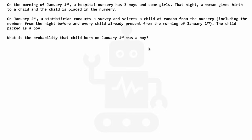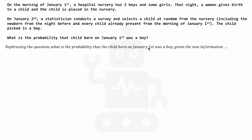Rephrasing this question: what is the probability that the child born on January 1st was a boy, given the new information? The new information meaning that the child randomly selected the next day on January 2nd turned out to be a boy. Rephrasing this in mathematical terms, it is the probability that a boy was born, given that a boy was picked on January 2nd.